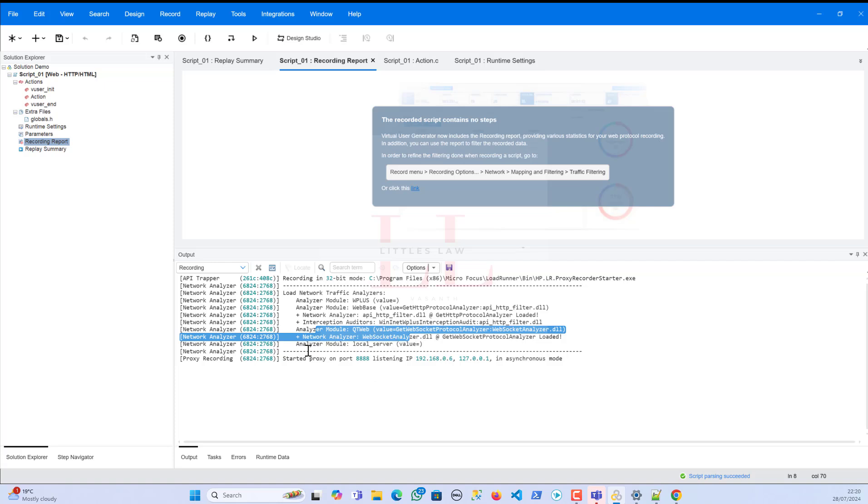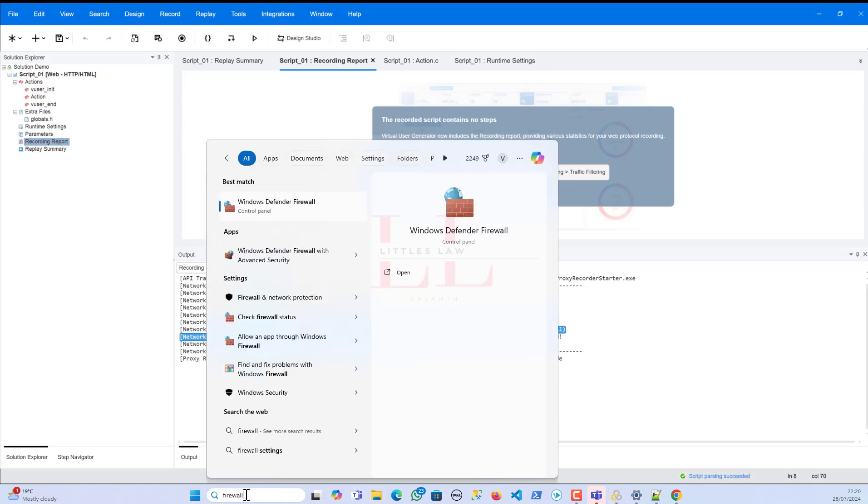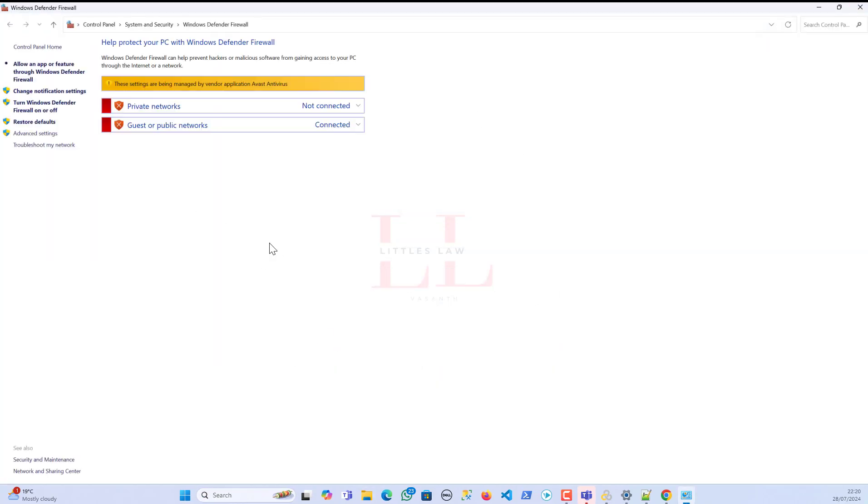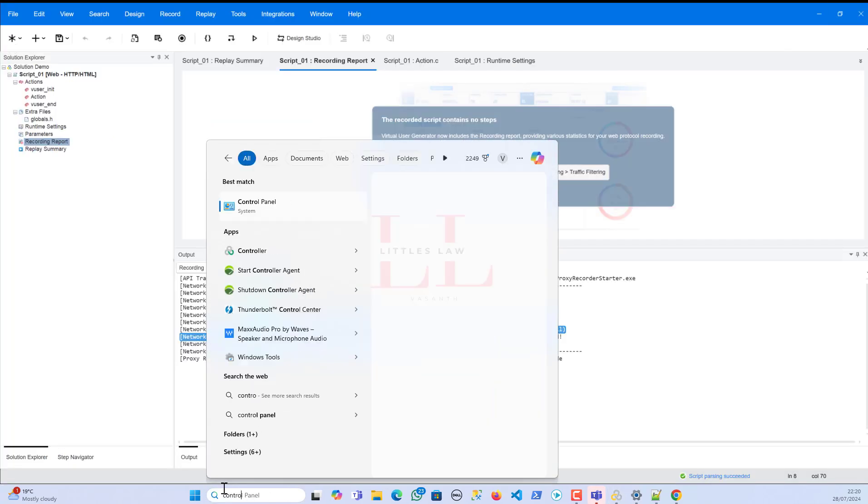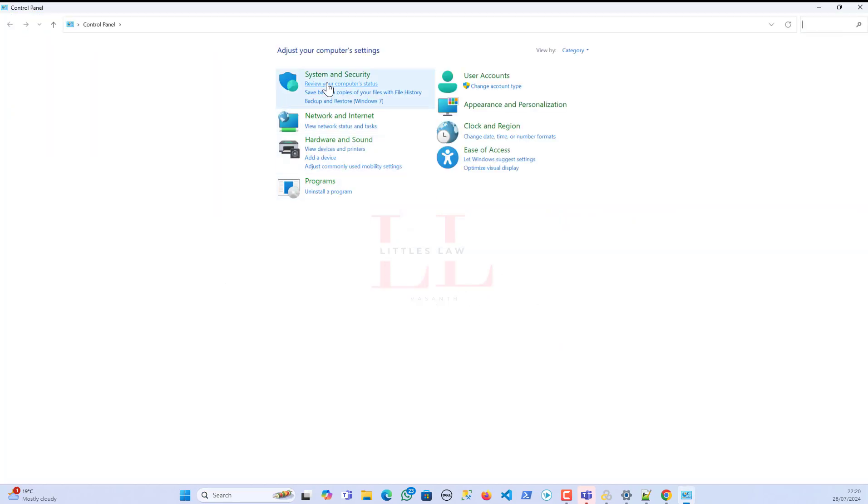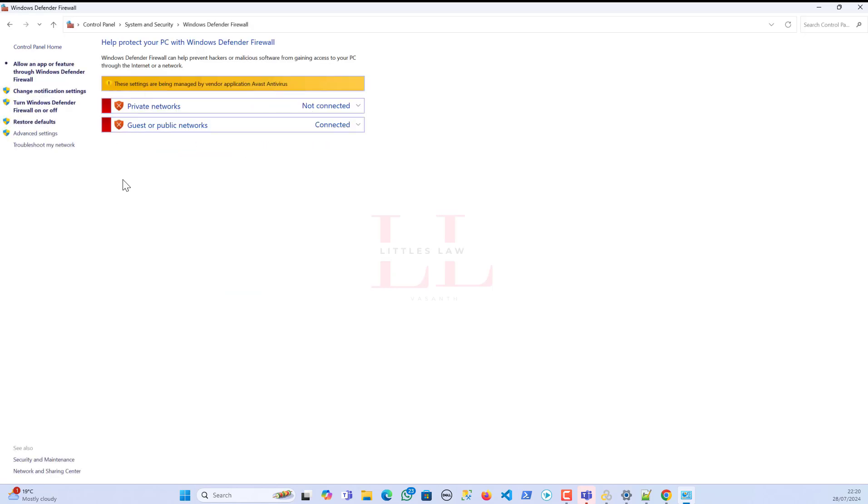So then what did I do? Like I told you, I've got a clue of the network analyzer. So what did I do is I went to the firewall part. So, yeah, it is supposed to be through Control Panel. And then let me just show you. So I went to the Control Panel here, and then I went to the System and Security, and then into the Windows Defender Firewall.